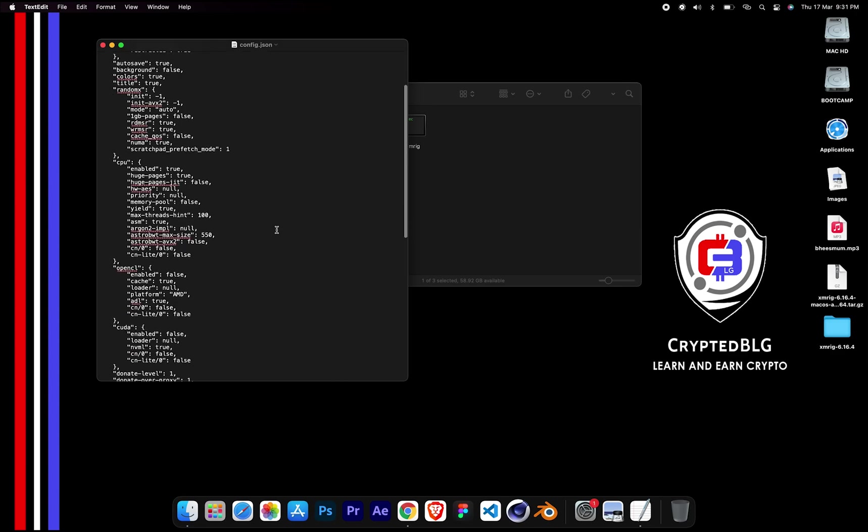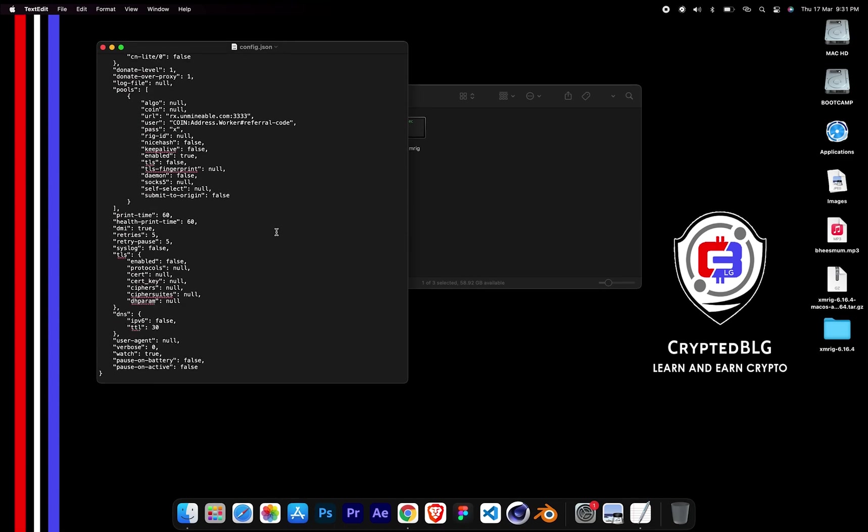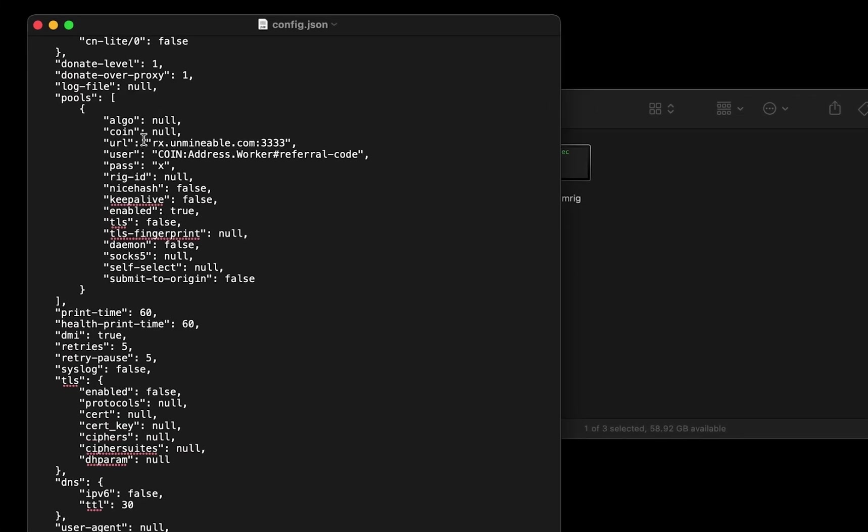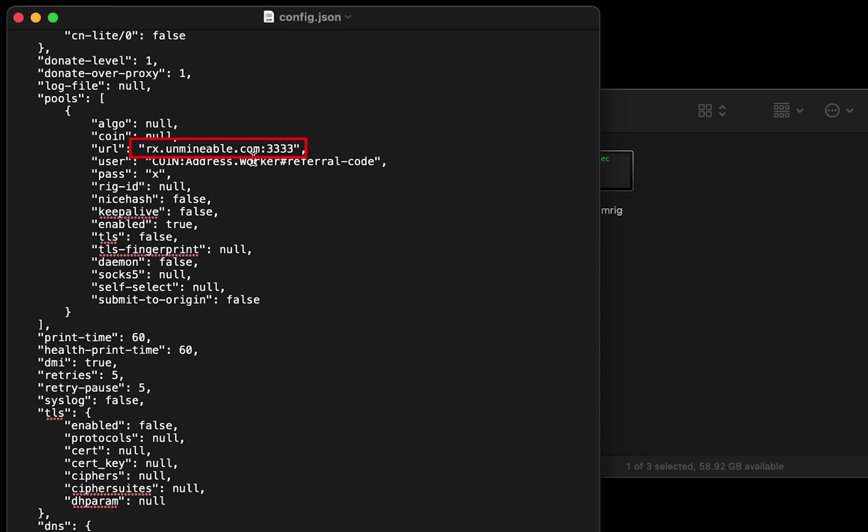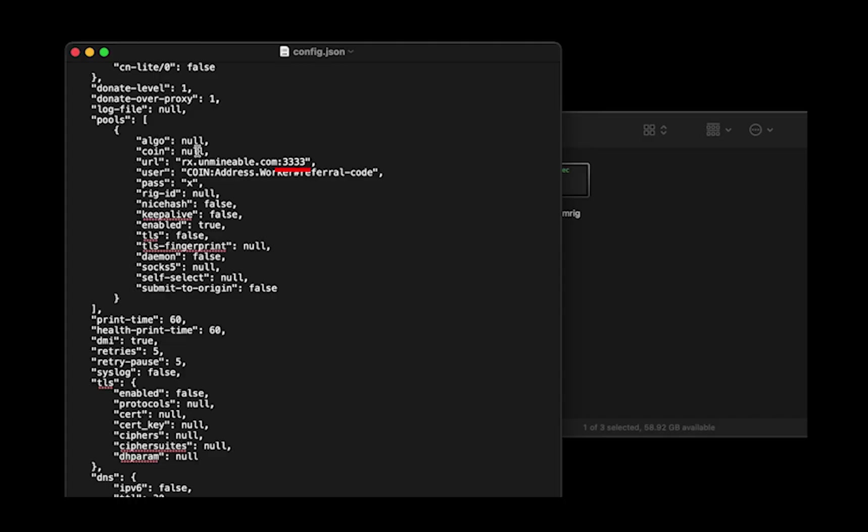Scroll down to this section. Mining pool is given here. If you have any issues with mining pool, copy paste the suitable one given in the description, or change the default port to alternative port.